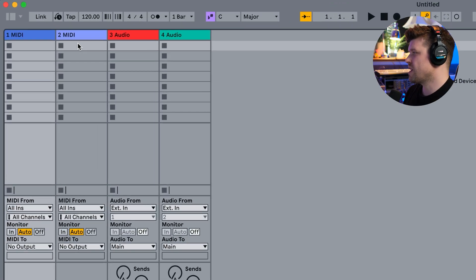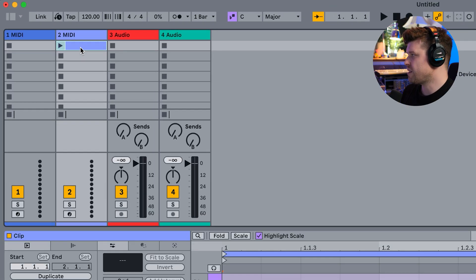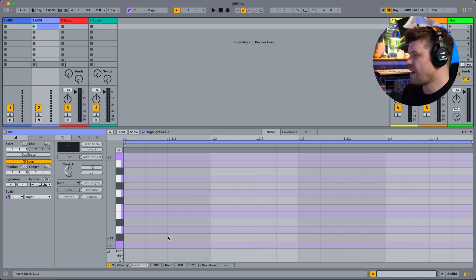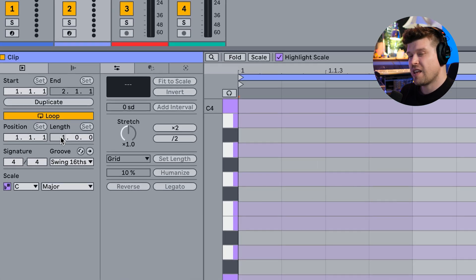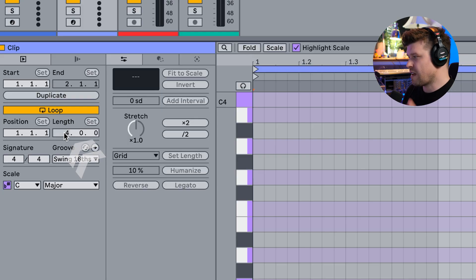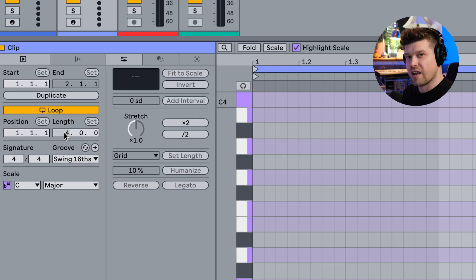In Ableton Live, when I want to create a new empty MIDI clip, I just double-click on an empty clip slot and it creates a one-bar MIDI clip by default. If I want to adjust the length, I have to go in and type the length of the clip I desire. I have to do that every time, so if I'm creating lots of clips, it will only default to one bar.